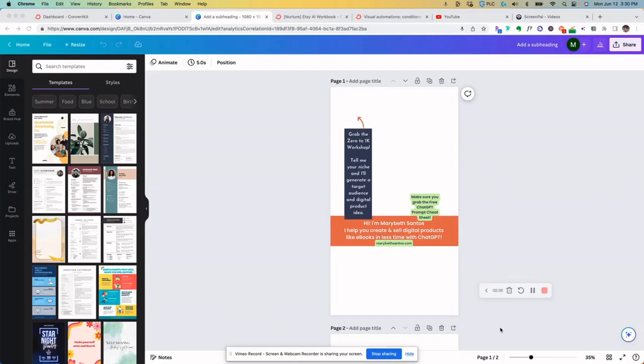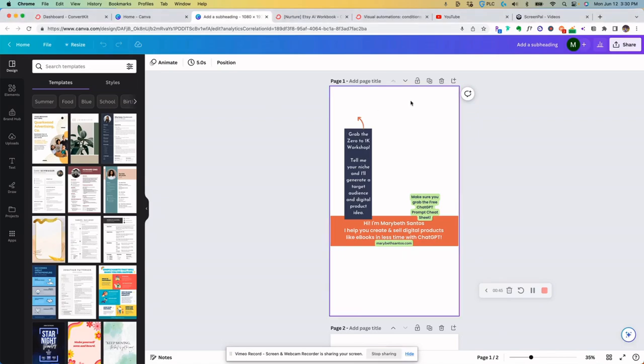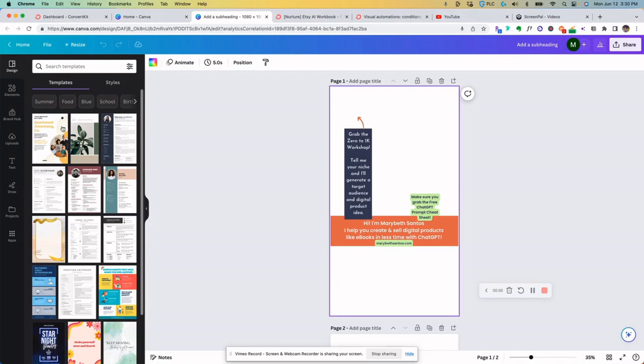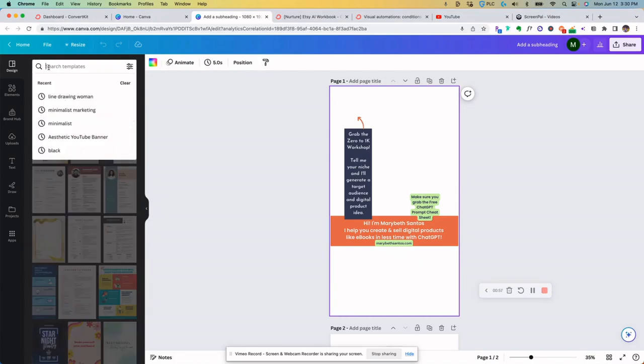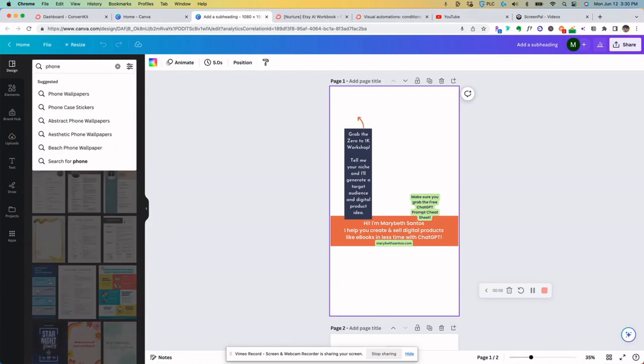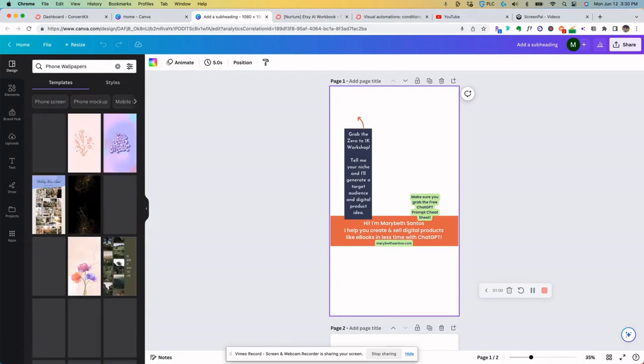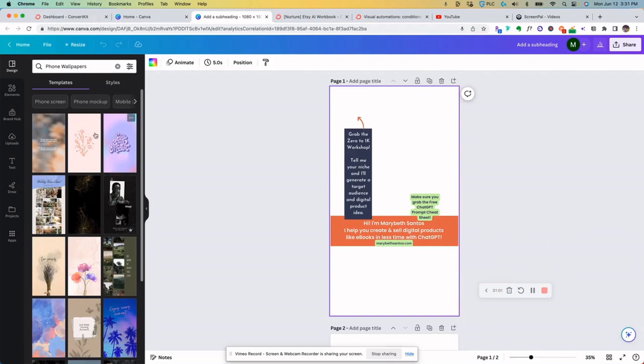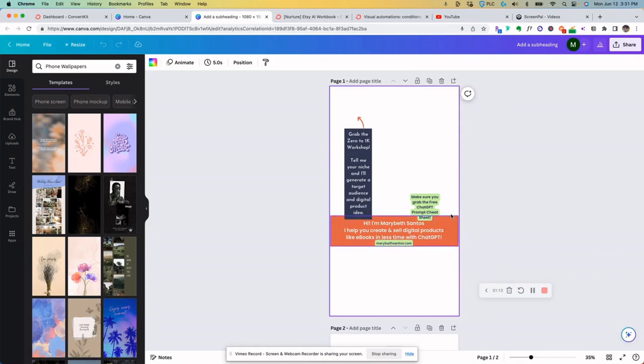So I start here in Canva and I start with a phone wallpaper template. I just use that size as a reference for what's going to fit on the screen during the live. You can search for phone wallpaper, pick whatever, and I just get rid of everything that's on the template and leave the background white because we're going to save it as a transparent background anyway.